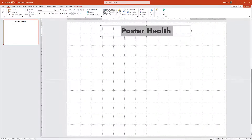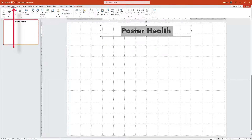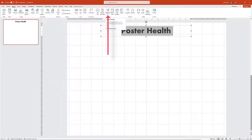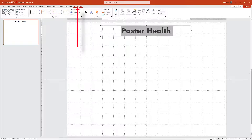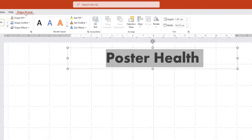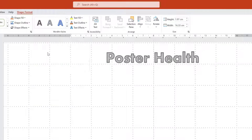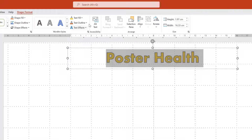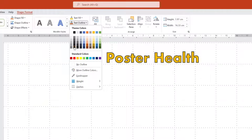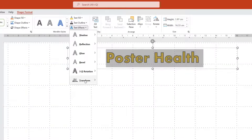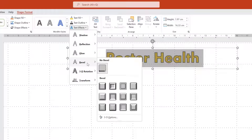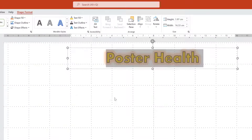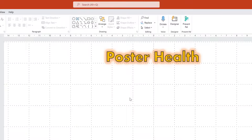That still looks a bit bland, so let's liven it up. Go to Insert and we've got an option for WordArt. When you highlight something, it gives you options at the top under Shape Format. Click the little arrow down — you can play around with the fill colour to make it pop out a bit. Then go to Text Outline and choose something like black. Under Text Effects there are loads of options to play with — I'll go for a glow effect. There you go, you've got your header to work with straight away.